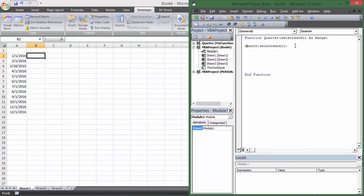Now dateLook is going to be the month number — a value from 1 through 12. If that number is 10, 11, or 12, it's the fourth quarter. If it's 7, 8, or 9, it's the third quarter, and so on. I'm going to write that directly using cascading IF statements.